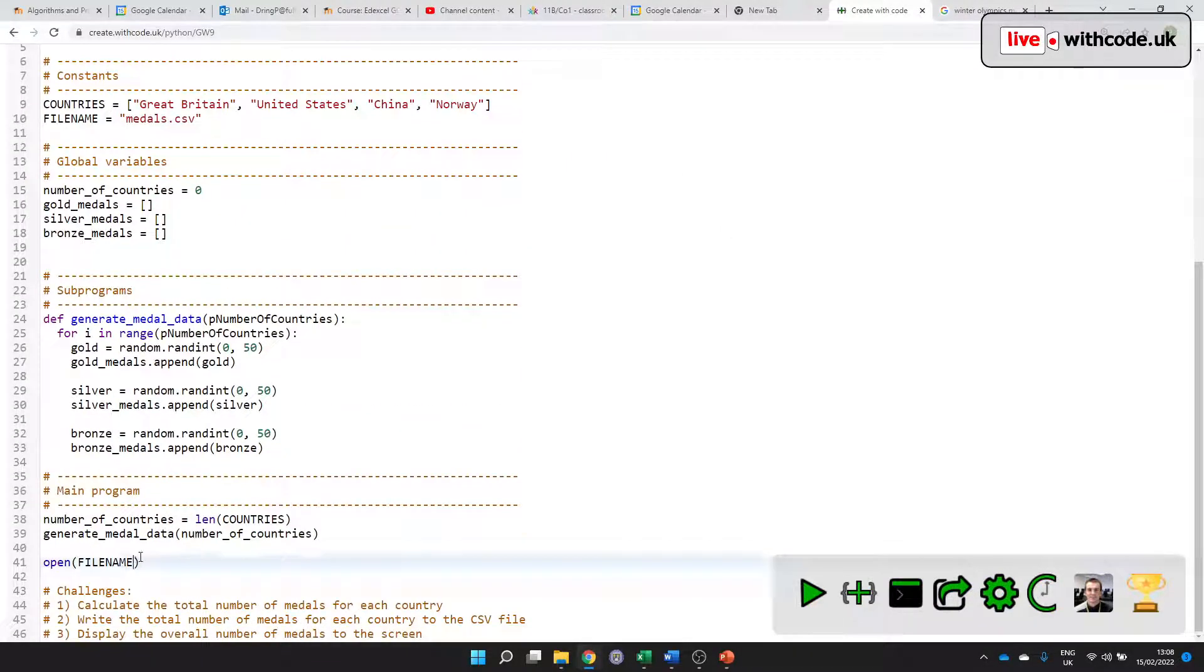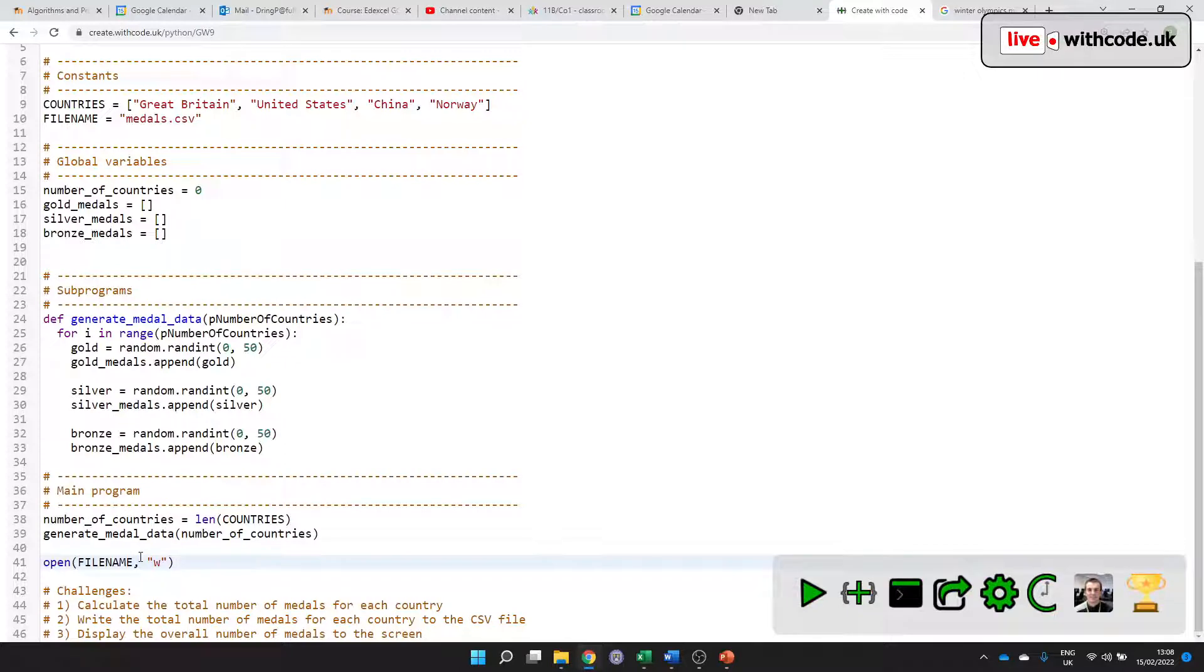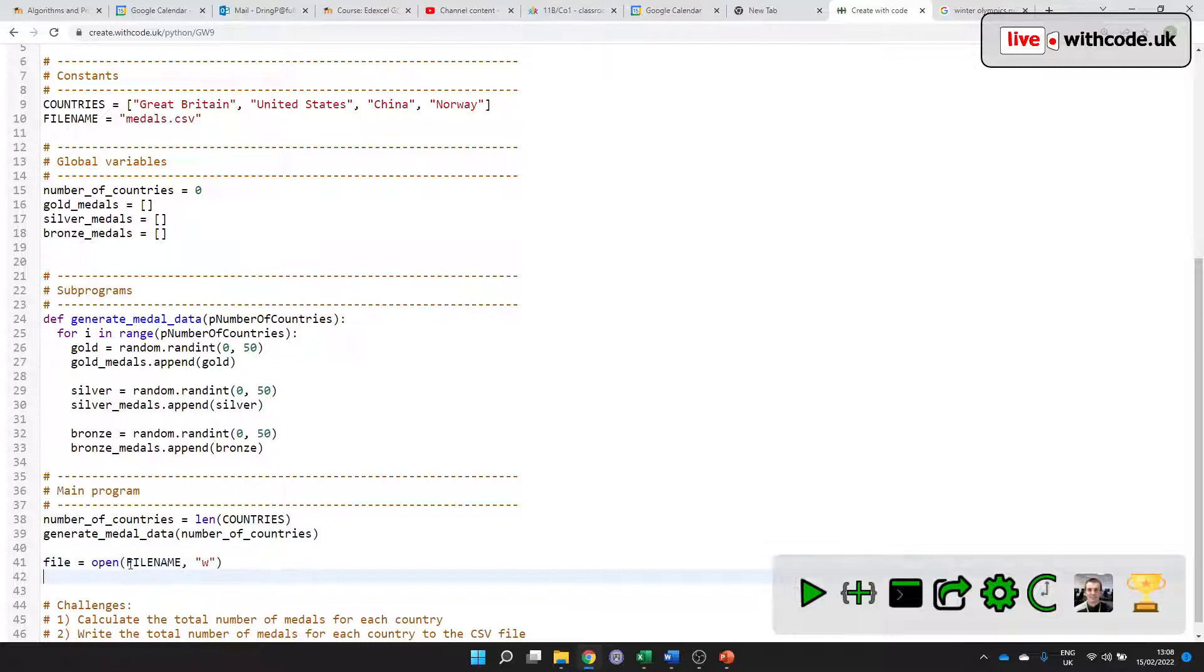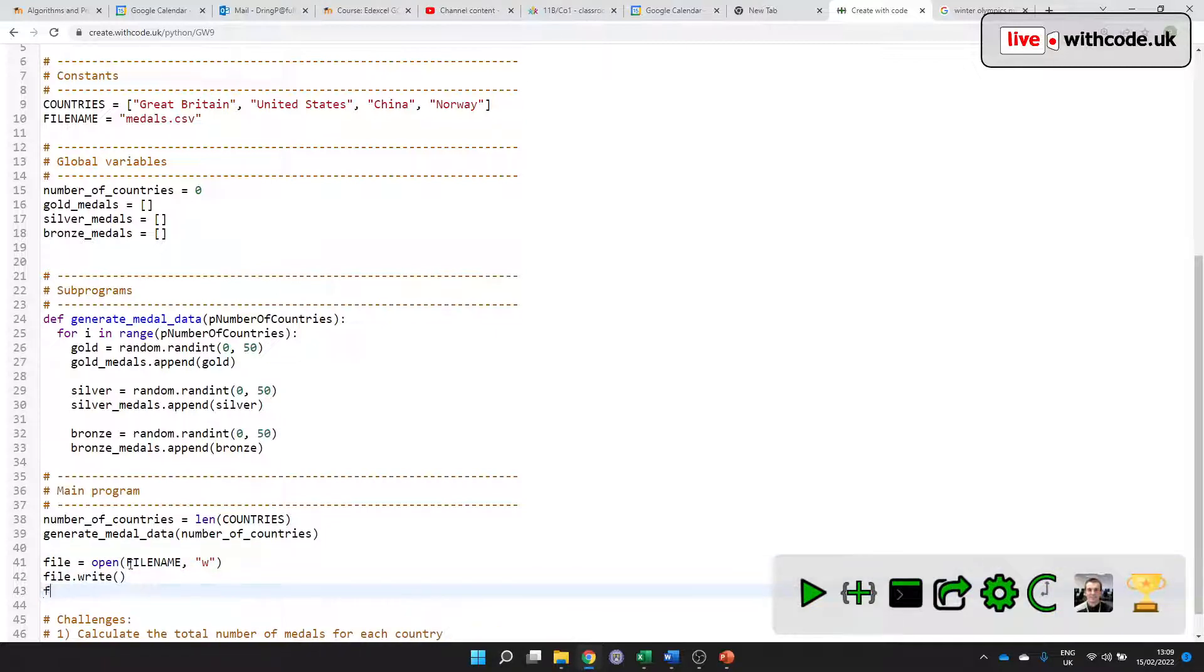We're going to open that file, but we need to open it with write access. Next week, we're going to work through how to read data from a file. At the moment, we just want to open it so that we can write to it. And we need to store that file so that we can do things like write to it. And very importantly, we can close it later.